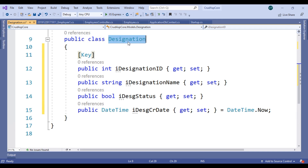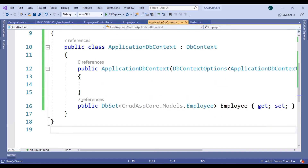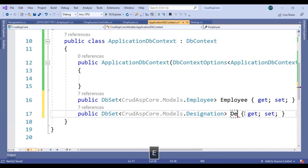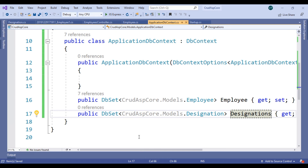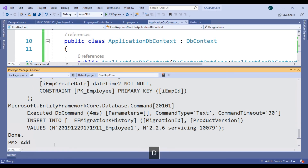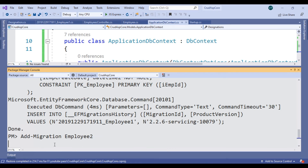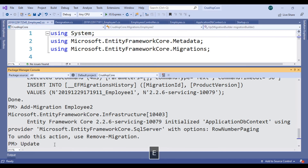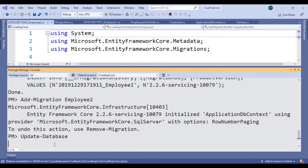We don't need to explicitly define auto-increment — it will also create auto-increment automatically. Copy the DbSet from before and just change the model name. Rename the variable to the new model name. Save this. Then go to Tools > NuGet Package Manager > Package Manager Console and write add-migration because we have created another model. Do not use the same migration name — I used Employee1 before, now use Employee2. It's created. Now run update-database.